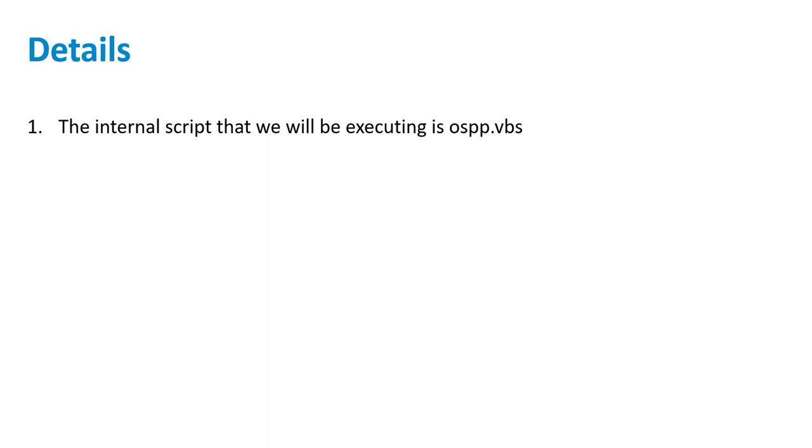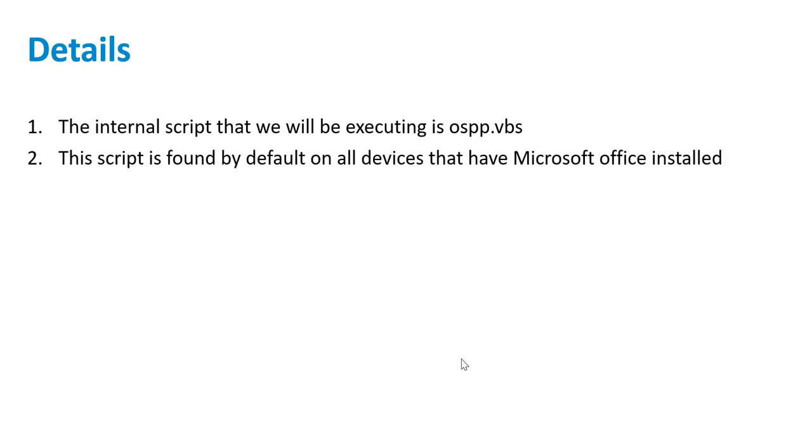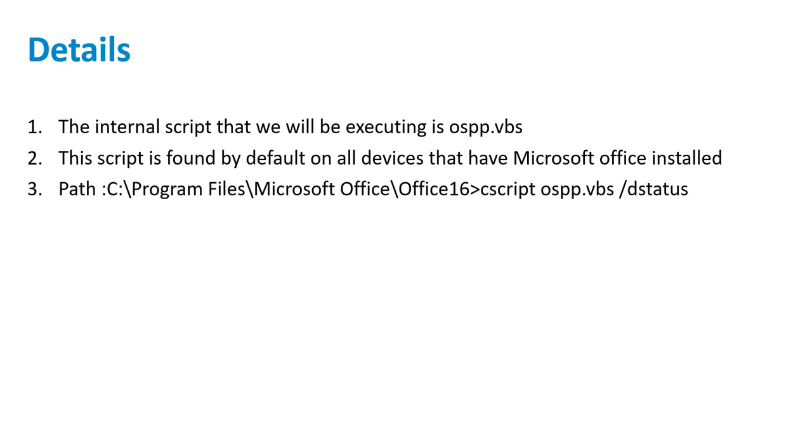The internal script that we will be executing is ospp.vbs. This script is by default found on all devices that have Microsoft Office installed. The purpose of this script is to help us pull details about the activation status of installed Office.